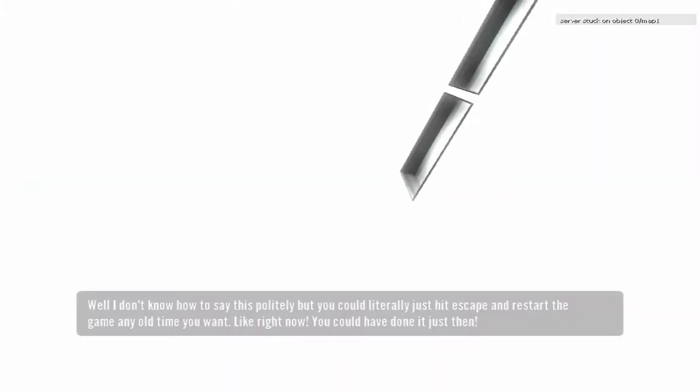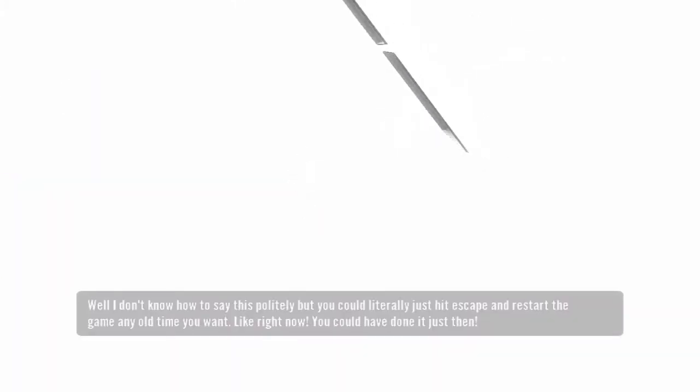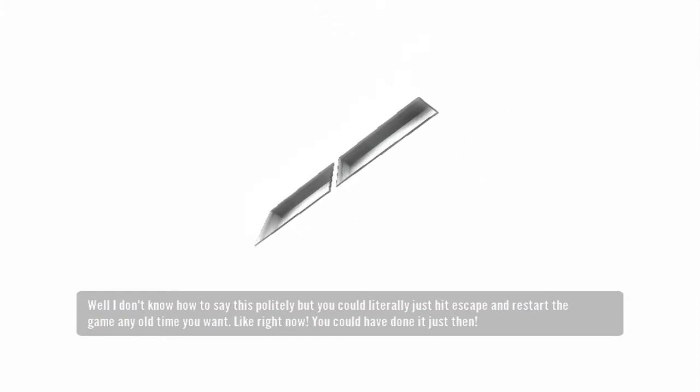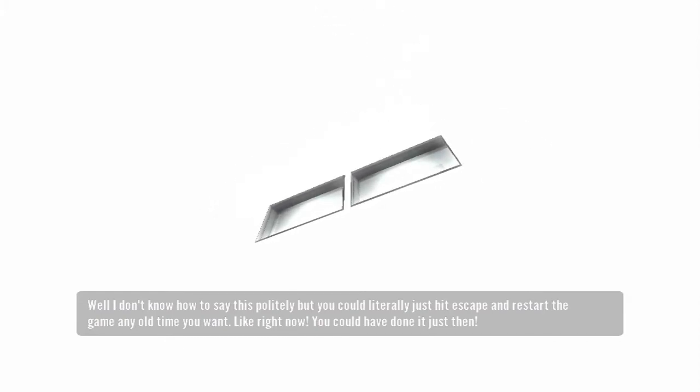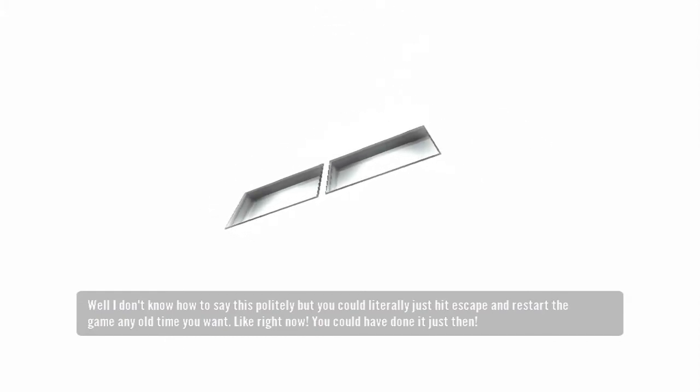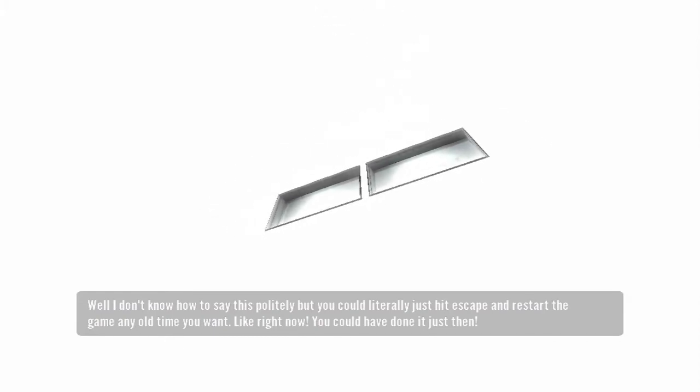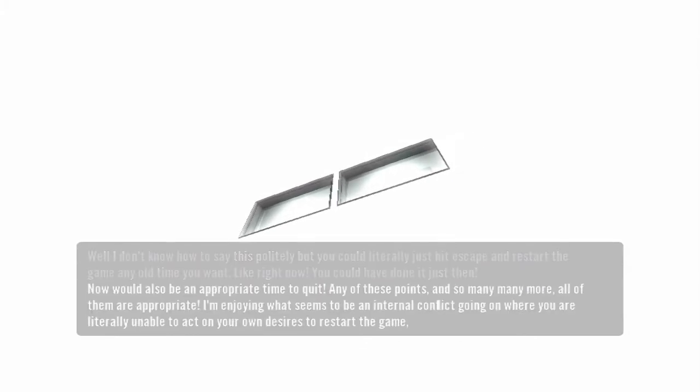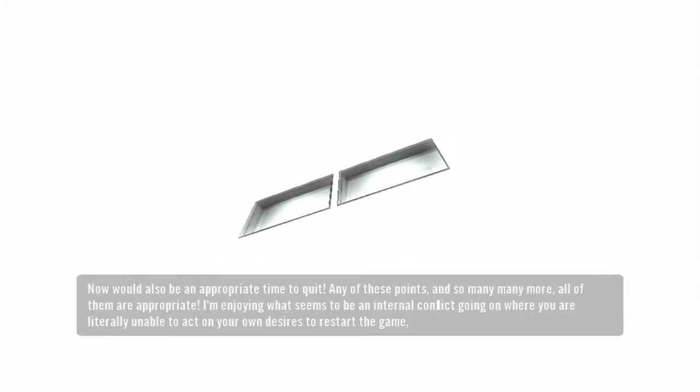Well, I don't know how to say this politely, but you could literally just hit escape and restart the game any old time you want. Like, right now. You could have done it just then.